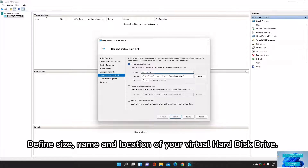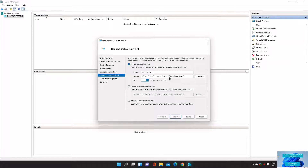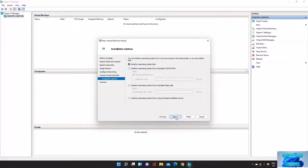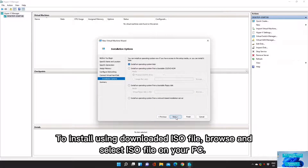Define the size, name, and location of your Virtual Hard Disk Drive. To install using a downloaded ISO file, browse and select the ISO file on your PC.